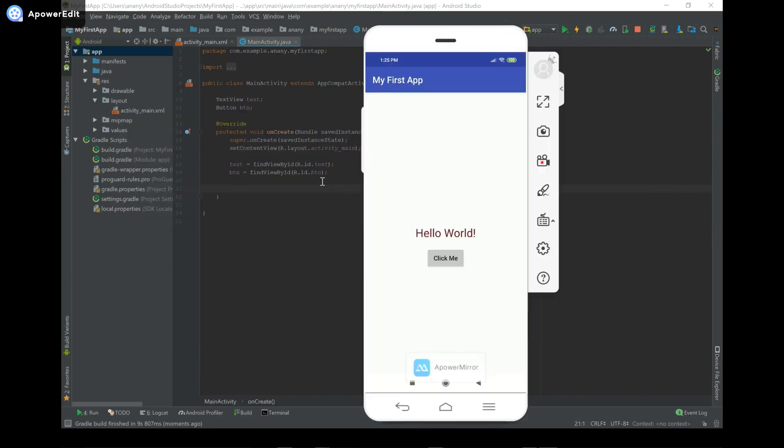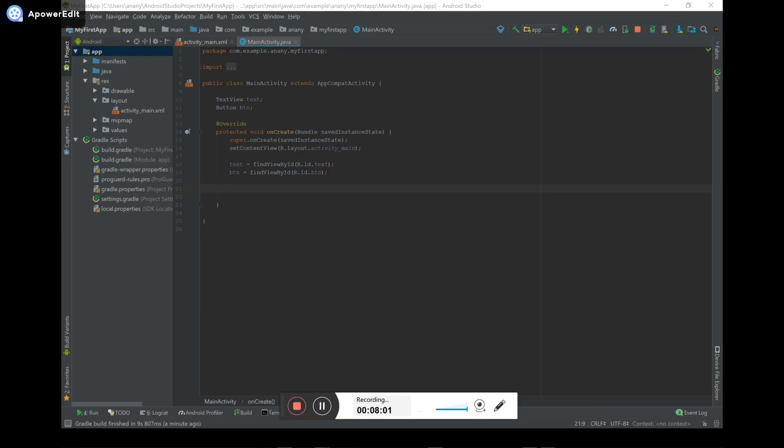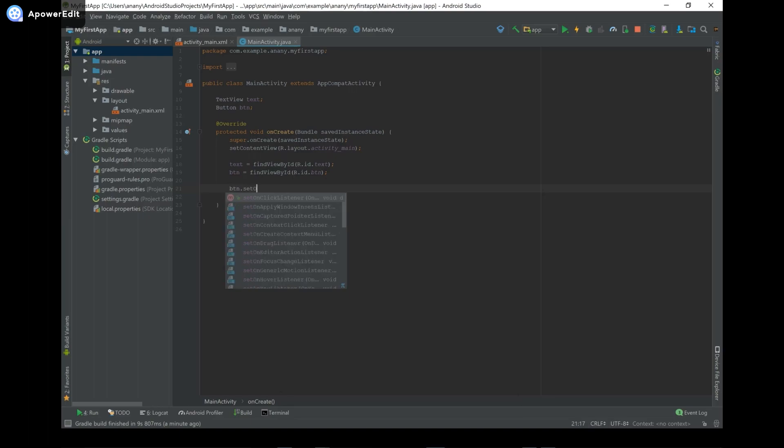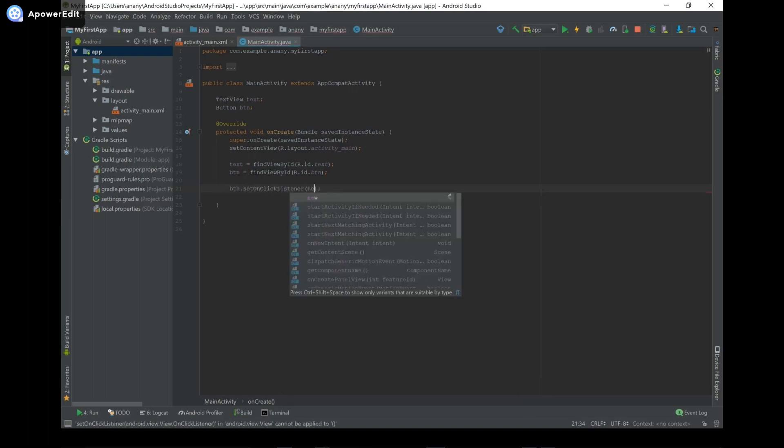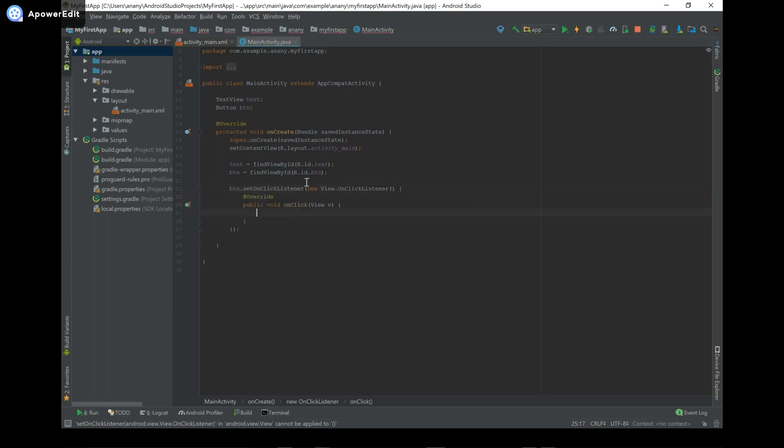So now what we're going to do is we're going to go and set an OnClickListener for this button to detect when it's pressed. That way, when it's pressed, we can change the text that's being displayed. So I'm going to go ahead and type in btn.setOnClickListener. And you can see it's auto completing. So I'm going to hit enter. You're going to type in new View.OnClickListener, and it's going to auto complete for you.